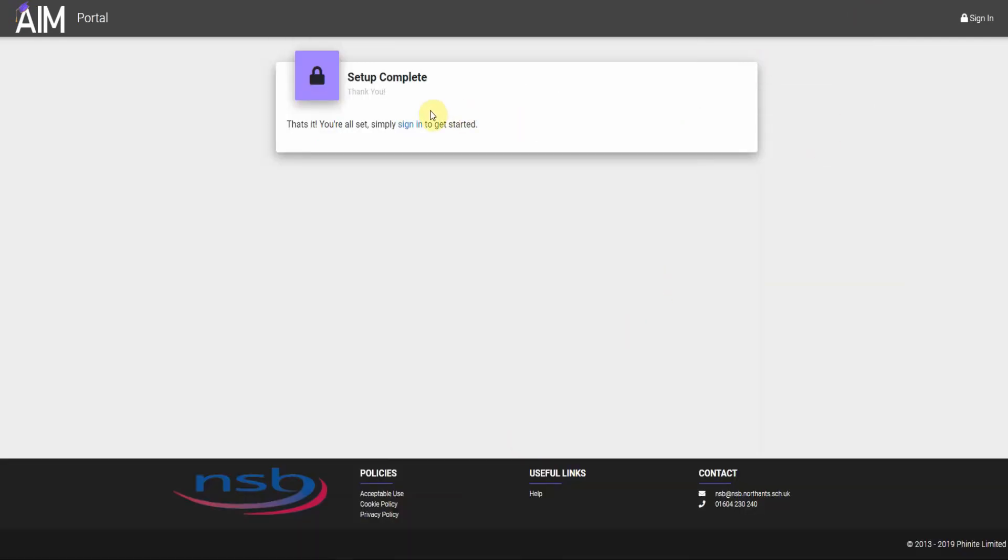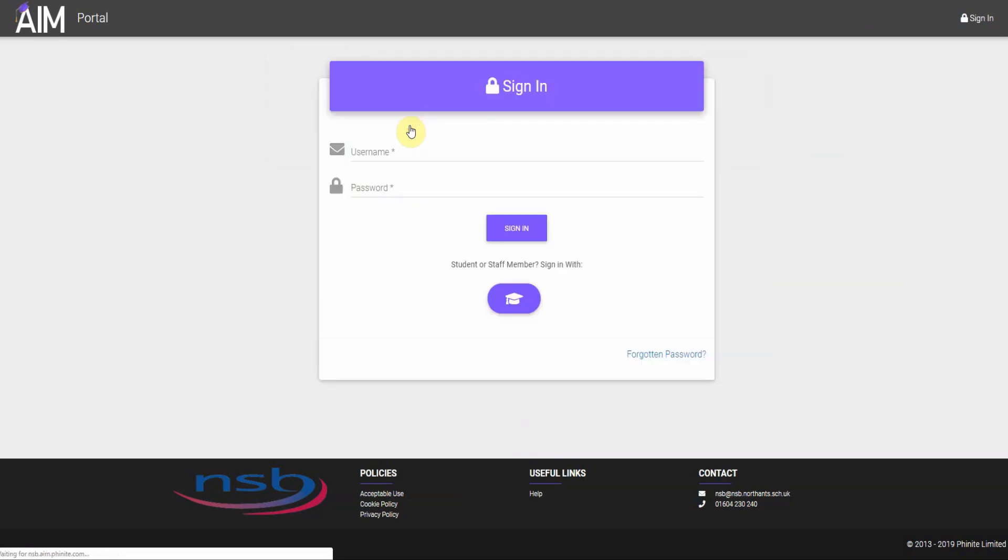So once that's complete, you're ready to sign in, press sign in. And then as a parent, you want to click on the username and password area.